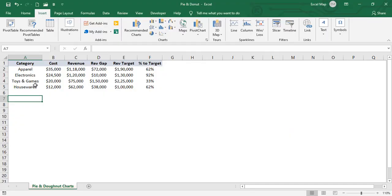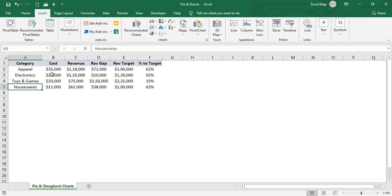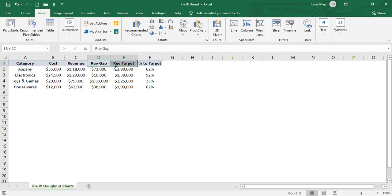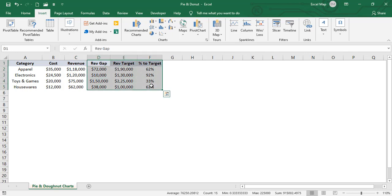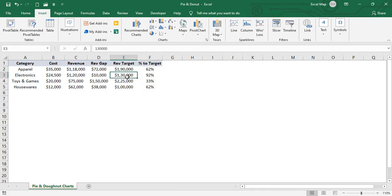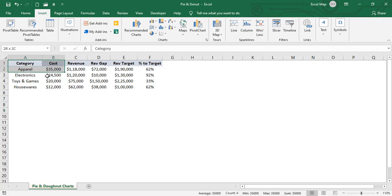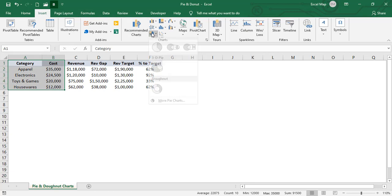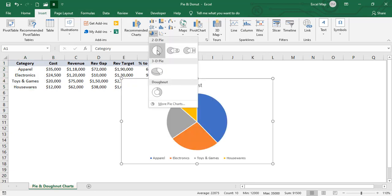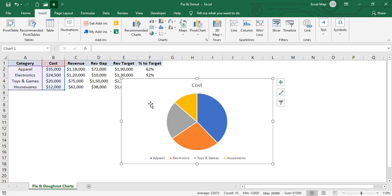The data has categories: Apparel, Electronics, Toys and Games, and Housewares, with columns for Cost, Revenue, Revenue Gap, Revenue Target, and Percentage to Target. Now we'll create the first pie chart. I'm selecting the Category and Cost columns, then going to Insert, selecting the Pie Chart option, and choosing a simple 2D pie chart.